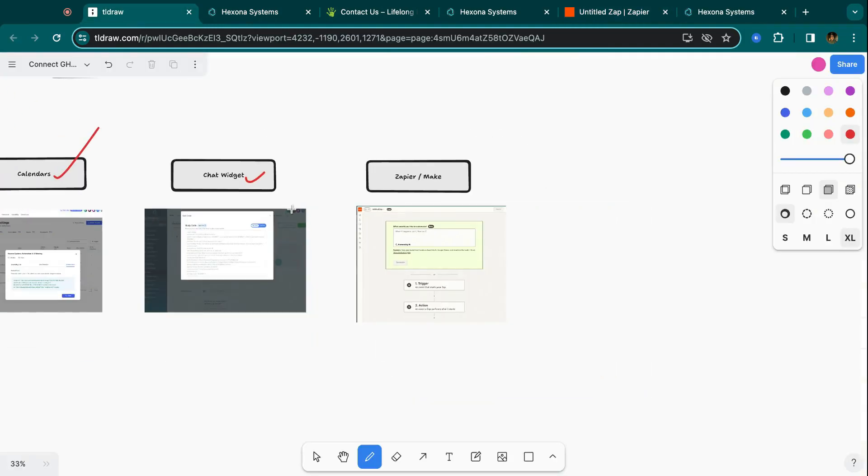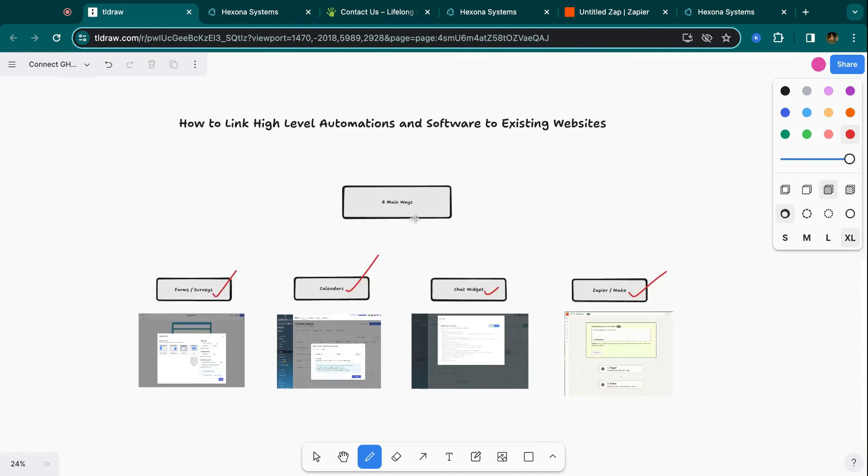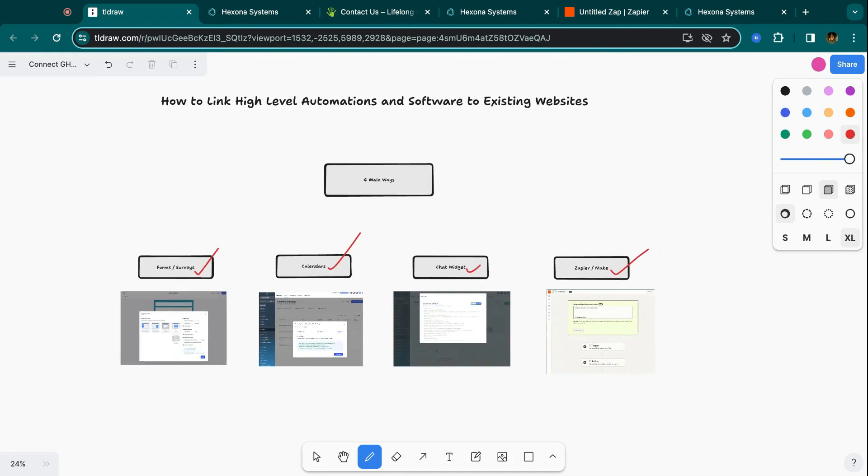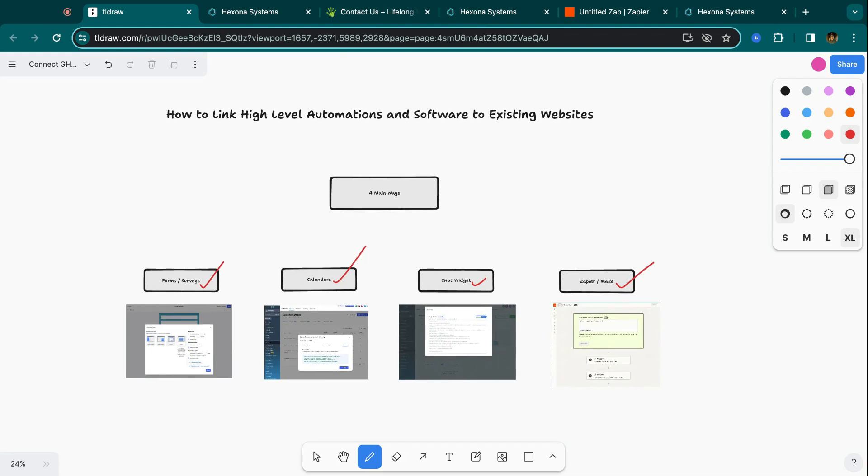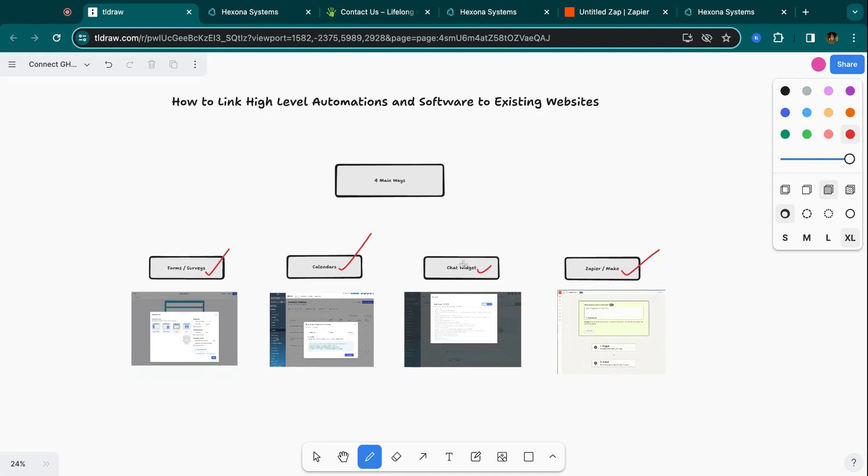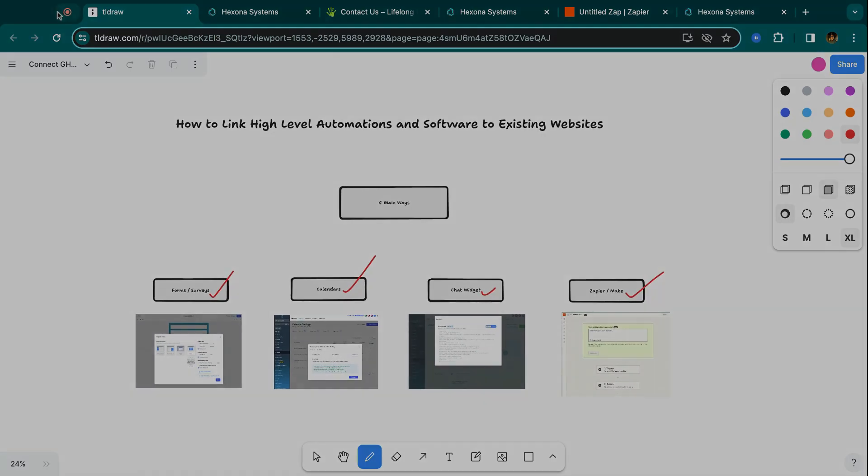So those were the four main ways that you can connect HighLevel to an existing website and then start running all of your automations on those contacts. So there's no need to move clients over to HighLevel websites. It's not the biggest deal. Sometimes they like their websites and they simply just want the automations. And that's what we can do using these four methods. All right, take care.